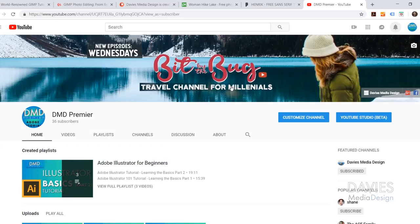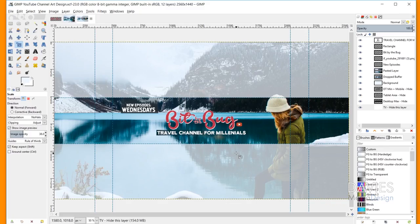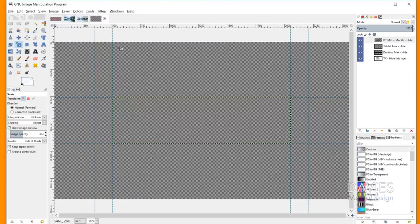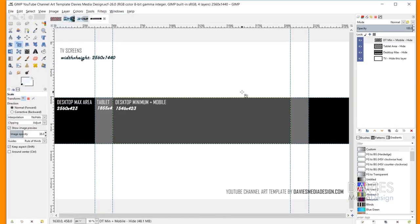Here is the final image on a test channel — one of my other channels, DMD Premier — just so you can see what this final design looks like. Here is our final design in GIMP. I used a template that I designed myself. I'll open that template up by going to File > Open Recent. I'll have this file available for free download, so check out the link in the description to get this YouTube channel art template.